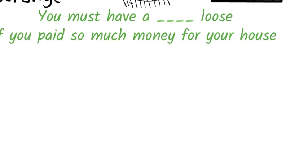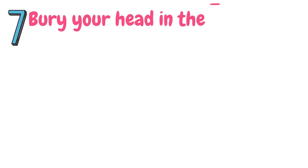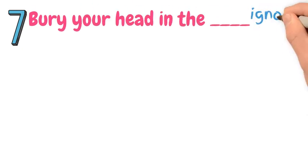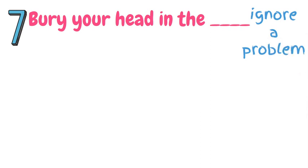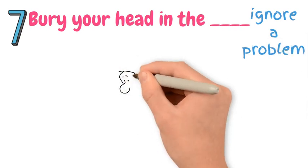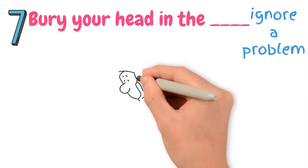Number 7. Bury your head in the... This means to ignore a problem or certain situation by pretending it doesn't exist in the hope that it will disappear.